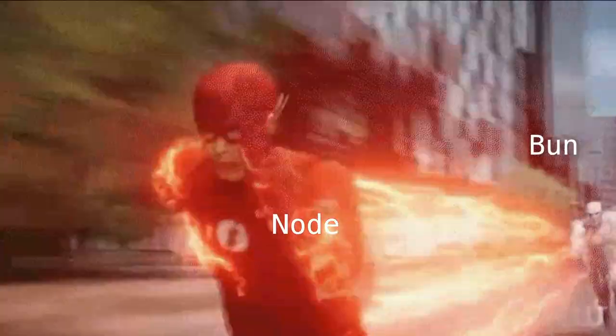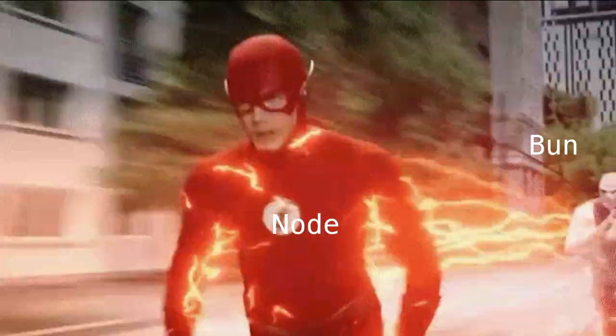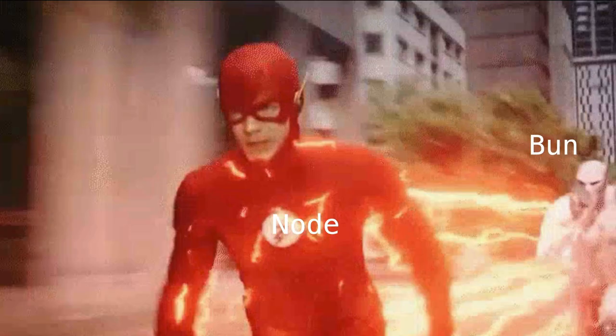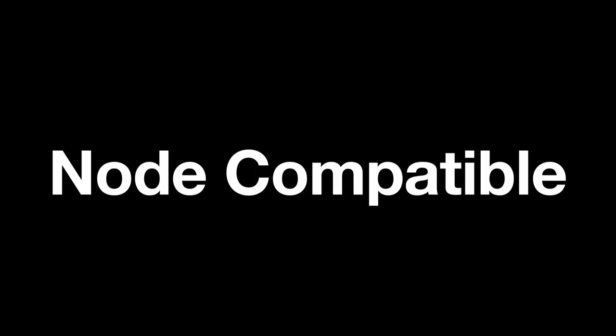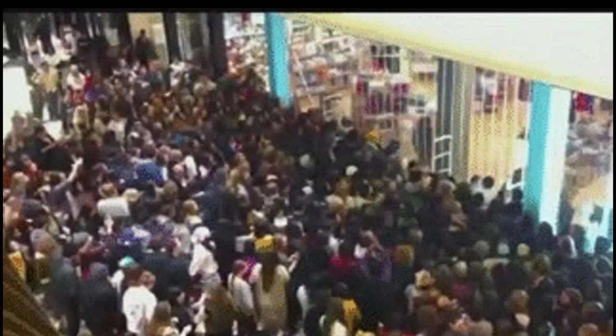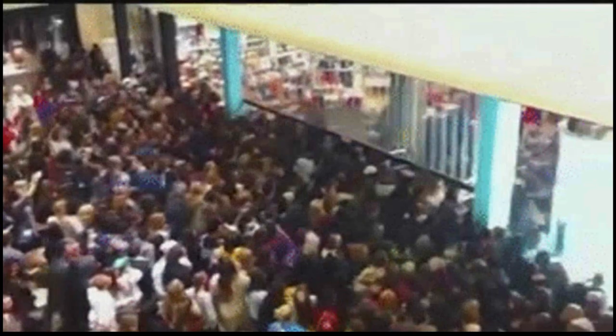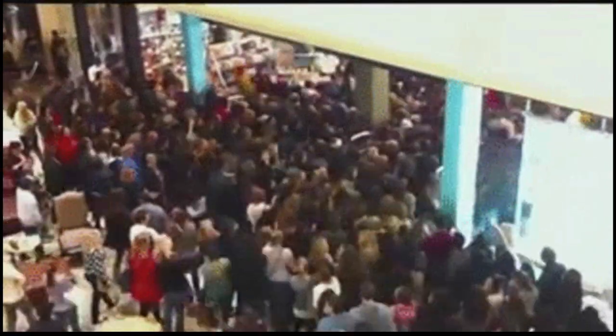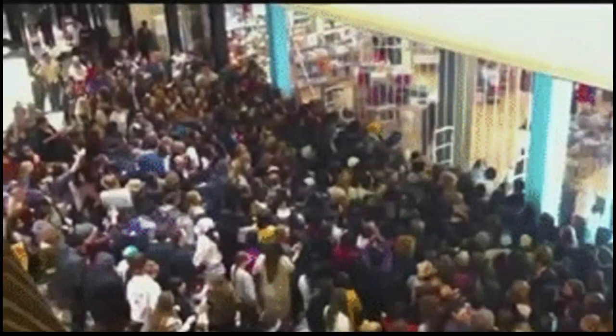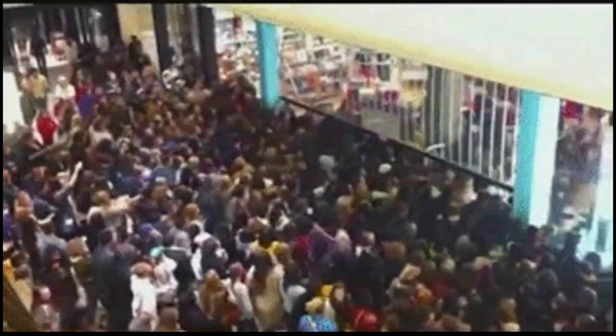Bun has had some impressive benchmarks when compared to Node, which is a very mature project, but it is also compatible with Node.js, so you can still bring all your favorite NPM packages when using Bun to build, run and test your apps.